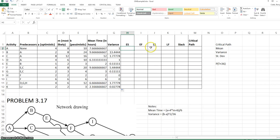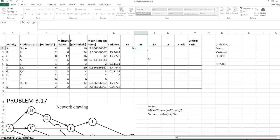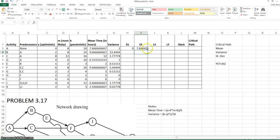The early start time for A is zero because it has no predecessors. The early finish time for A, and any activity, is the early start time plus the mean time. I'm going to click on the bottom corner of this cell to copy that down.